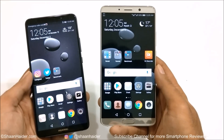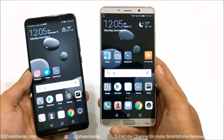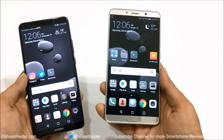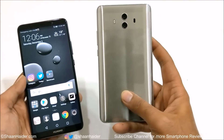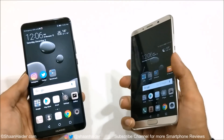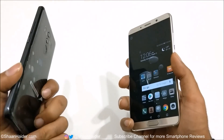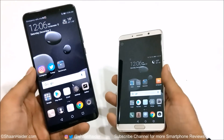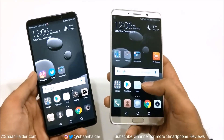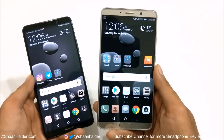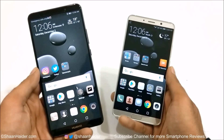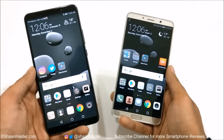The last difference is the color options available for these two devices. Black and champagne gold colors are available only on the Huawei Mate 10, while midnight blue and titanium gray are available only on the Huawei Mate 10 Pro. So if you want champagne gold, go with the Mate 10; for midnight blue or titanium gray, choose the Mate 10 Pro.